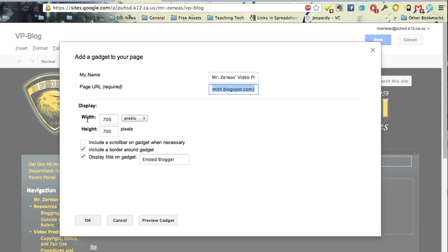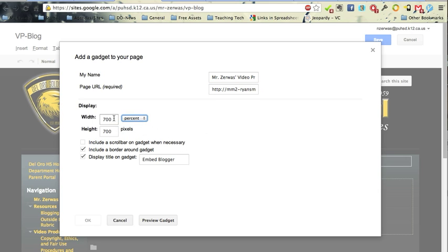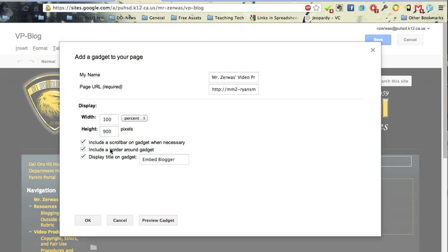For the width, instead of choosing the pixels, I'm going to choose 100%. So I want it to go all the way across my page. And for the height, I'm going to put 900, but you might find a look that's better. And I'm going to include a scroll bar. So if it's taller than 900 pixels or higher than 900 pixels, I'll have a scroll bar to be able to display it all.